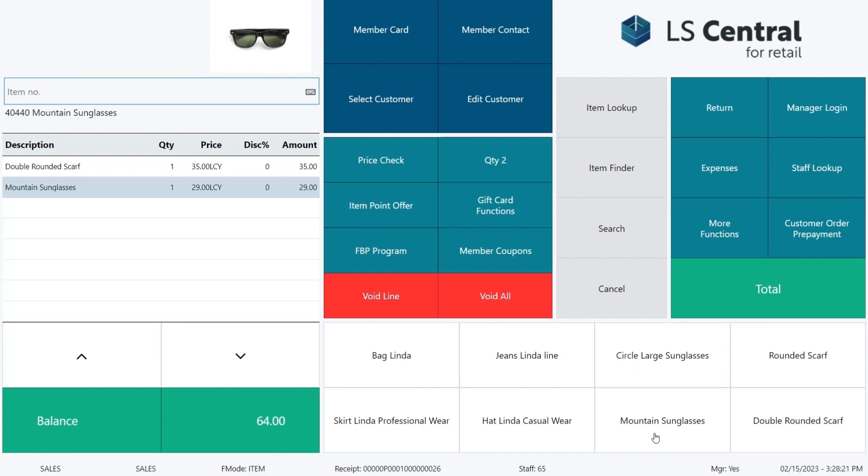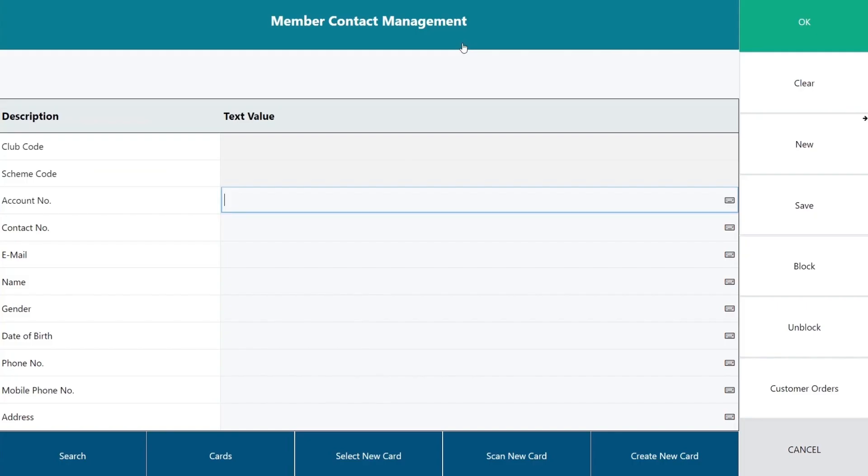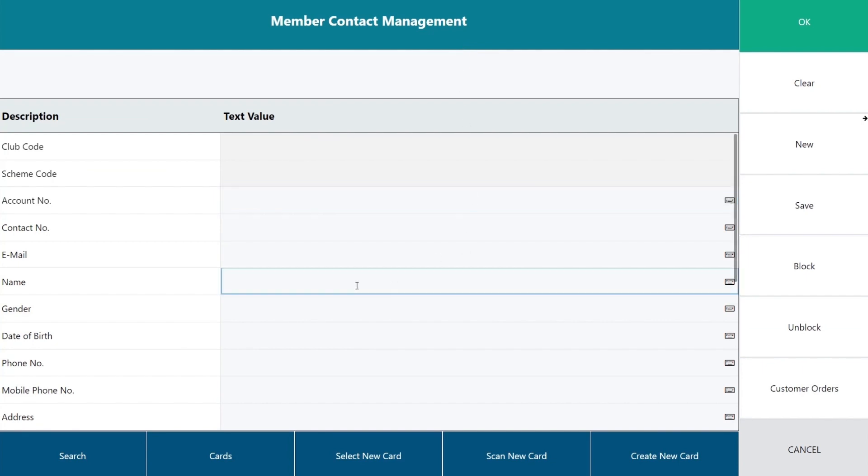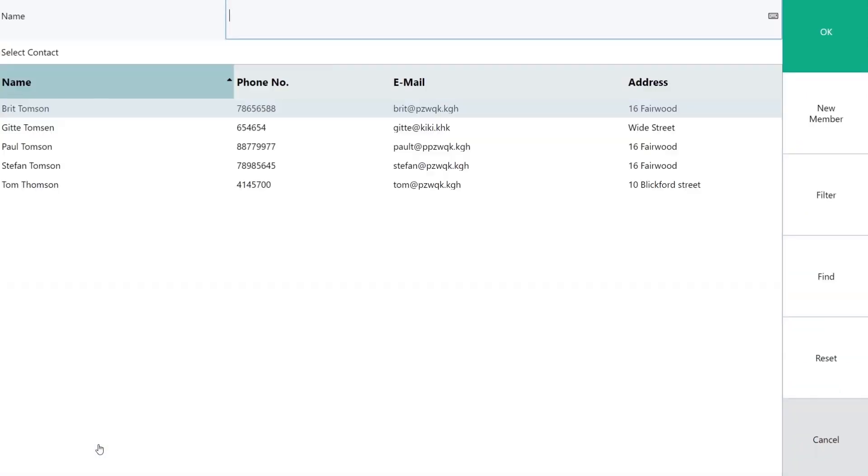The cashier uses the member contact option to find Tom and put him into the sale. We key in Tom in the name field and use the search option. The system shows us a list with all members that have Tom in the name.